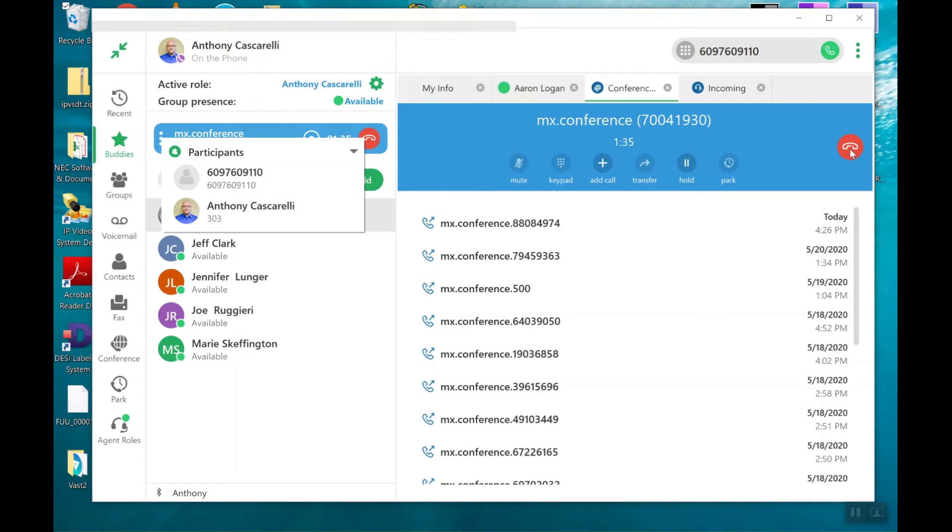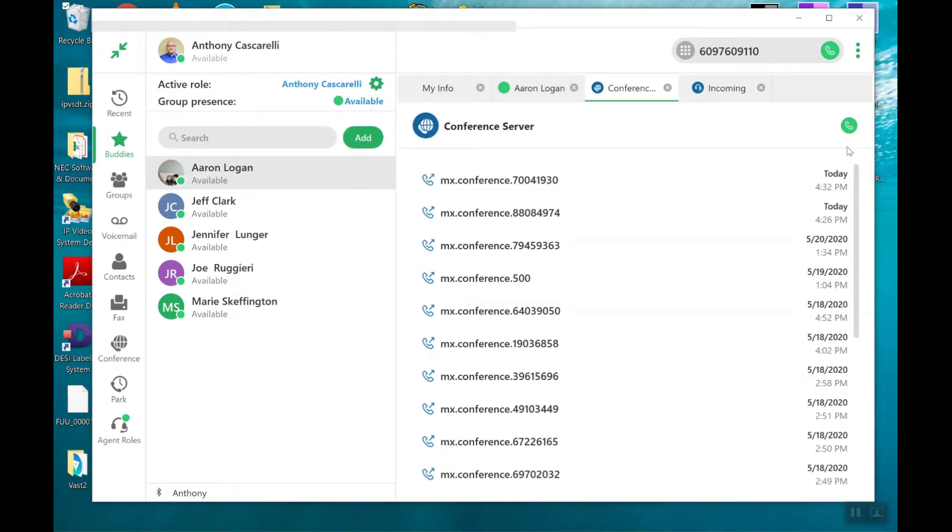Or I could just end the conference bridge by clicking on this red icon here. And that drops the call altogether. So that's pretty much how you create an ad hoc or an on-demand conference call.